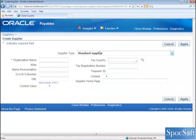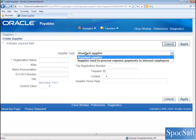This will take you to a new screen. Here you can see two types of suppliers that can be created. One is a standard supplier, the other one is create employee as a supplier. So in this video, we are going to see how to create a standard supplier. In a separate video, we will see how to create employee as a supplier.